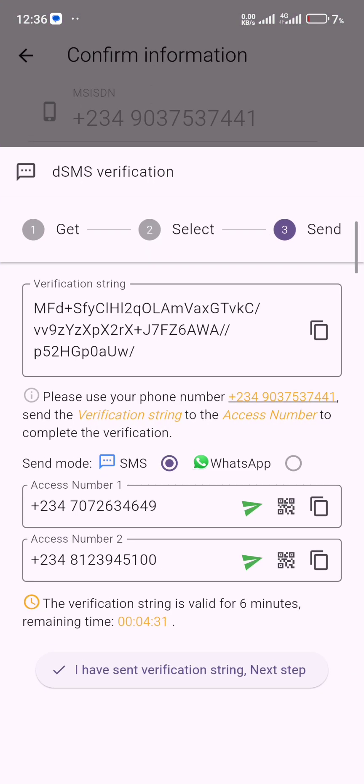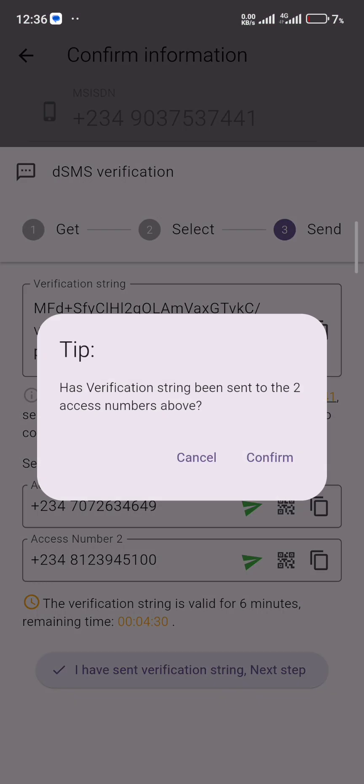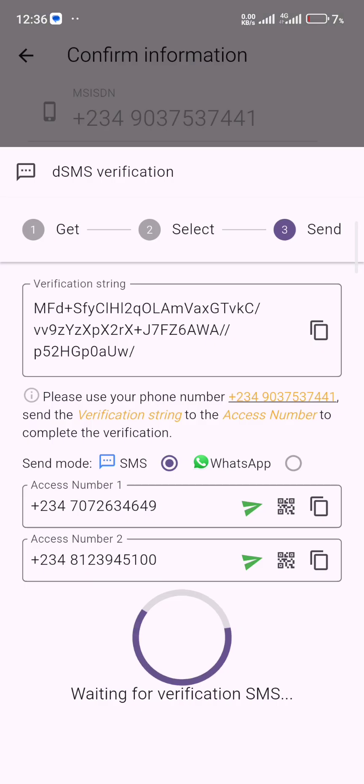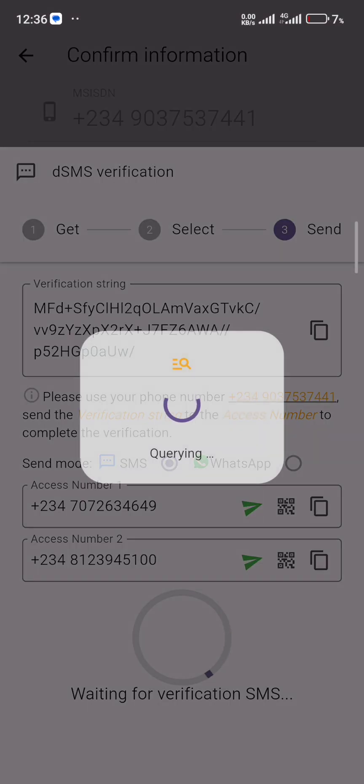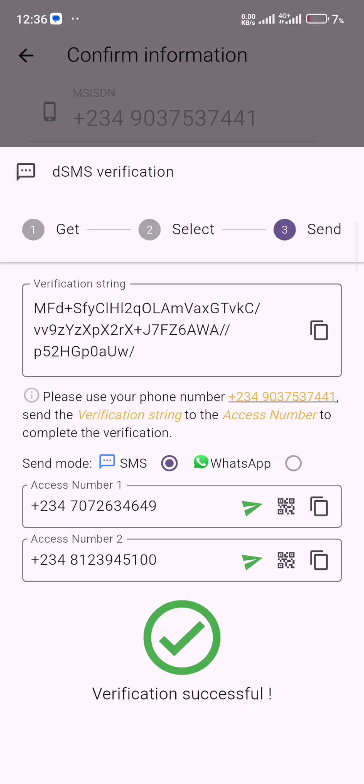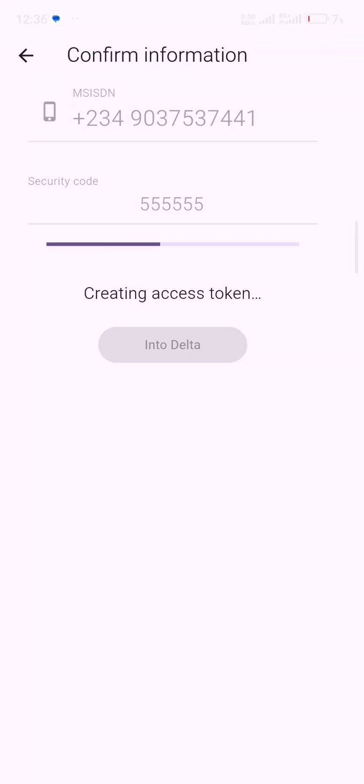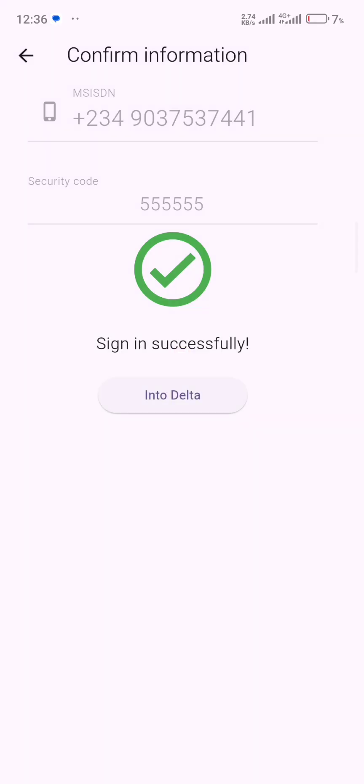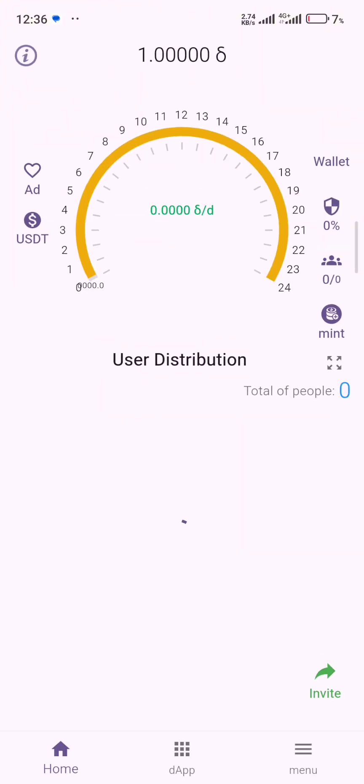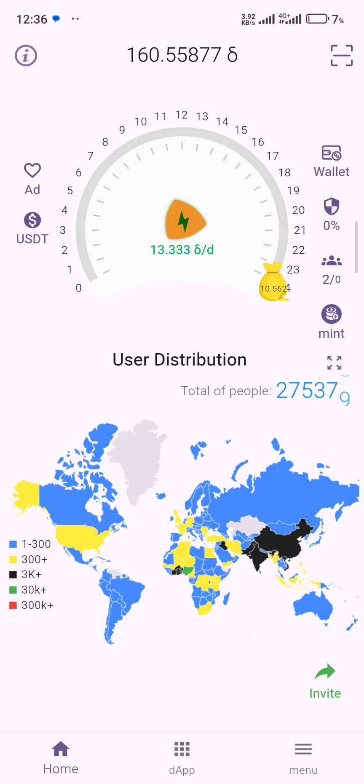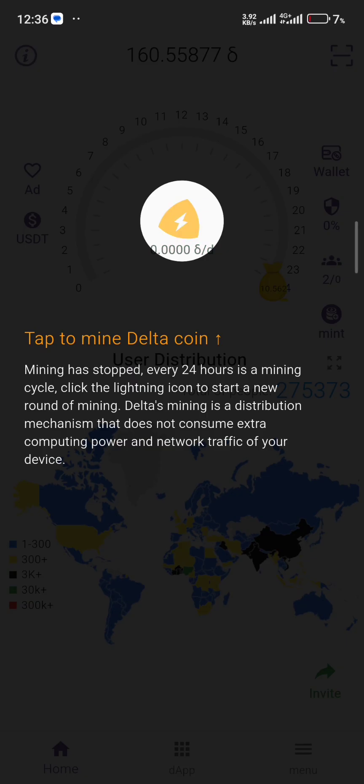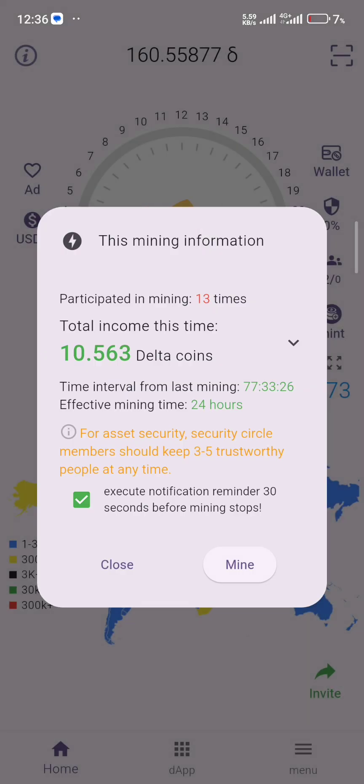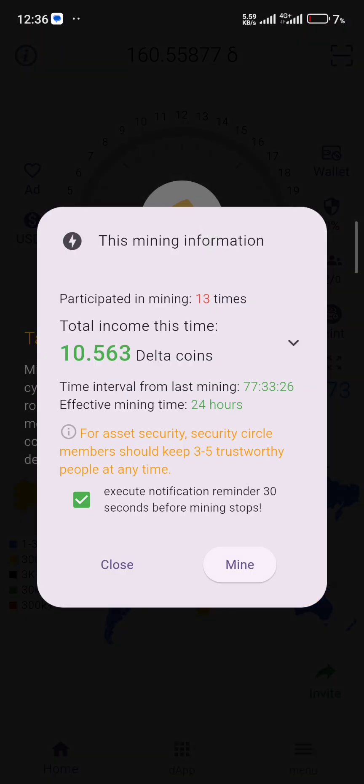Then now once you're done, click on 'I have sent the verification string', then confirm it immediately. Just have to wait for it to load. I can see verification successful.